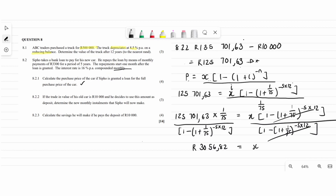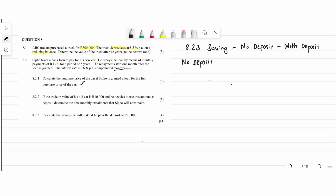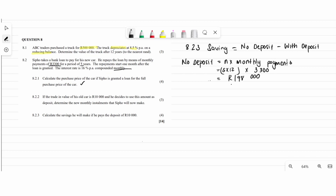The new monthly installment is 3,056.82 rand. For question 8.2.3, we calculate the savings. The total cost without a deposit equals n multiplied by the monthly installment: n is 5 times 12 equals 60, and the monthly installment is 3,300. That gives the total paid without deposit.